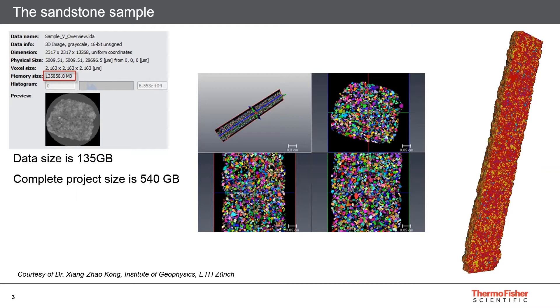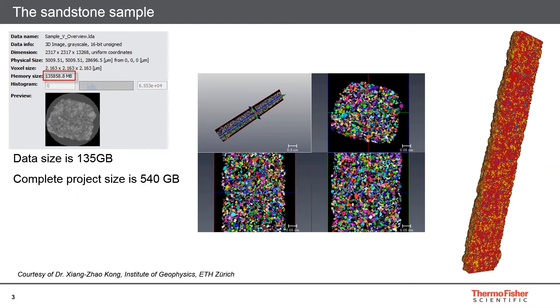The data size is 135 gigabytes and we aim to separate the grains for a further analysis and characterization. If you look at the data size of 135 gigabytes, this is the data size of the grayscale, which is 16 bits. But then, if you imagine that we are going to filter the data with a denoising filter and segment the grains and then separate the grains, it ends up with a complete project size of 540 gigabytes, which is quite big.